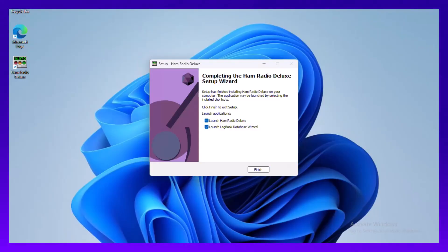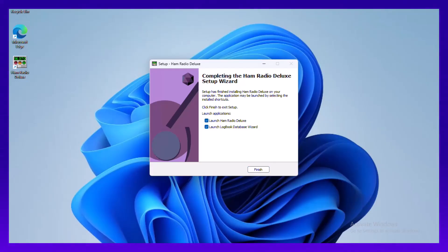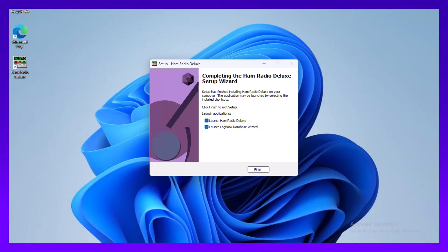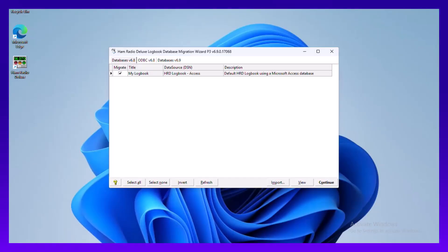It gets to this point and notice the two boxes there, the options. There's a new one there that says Launch Logbook Database Wizard. This is what's going to convert your logbook from the Microsoft Access format in version 6.8 to the SQLite database platform in 6.9. So let's move that forward.